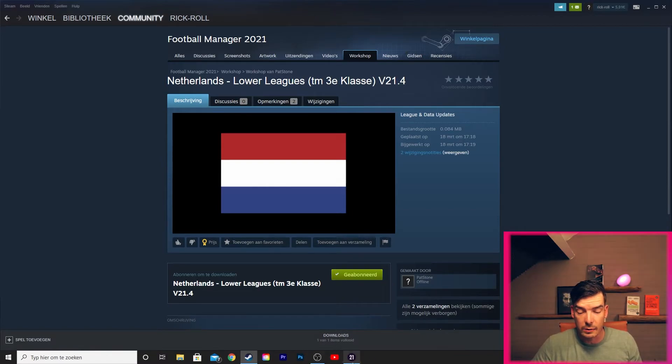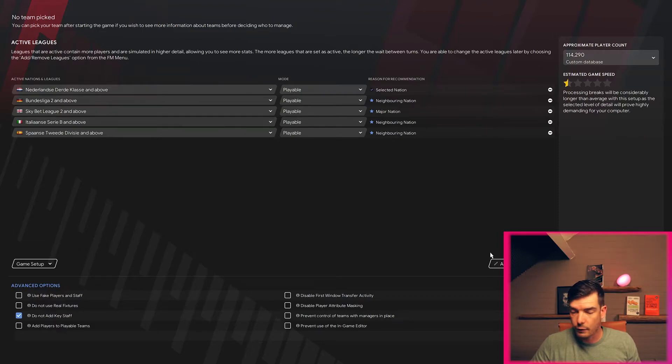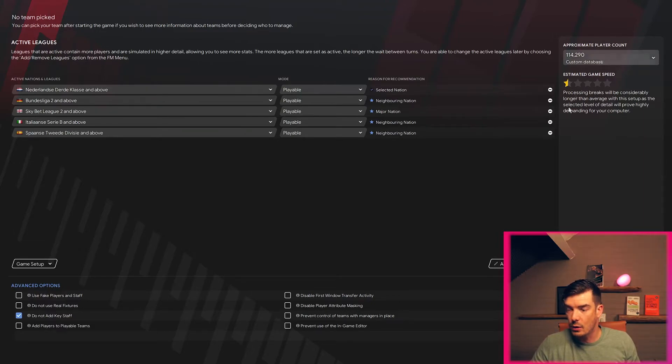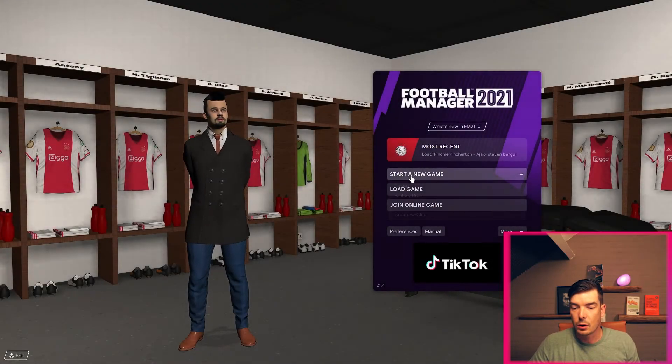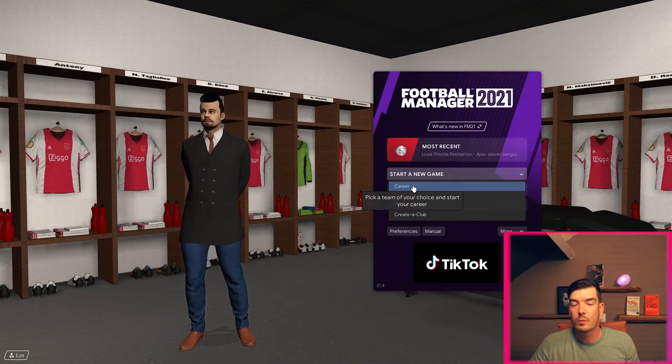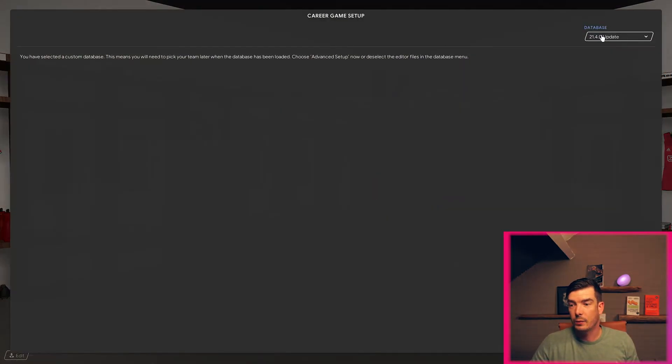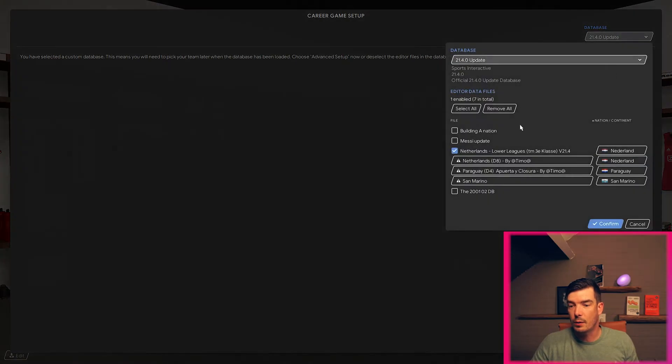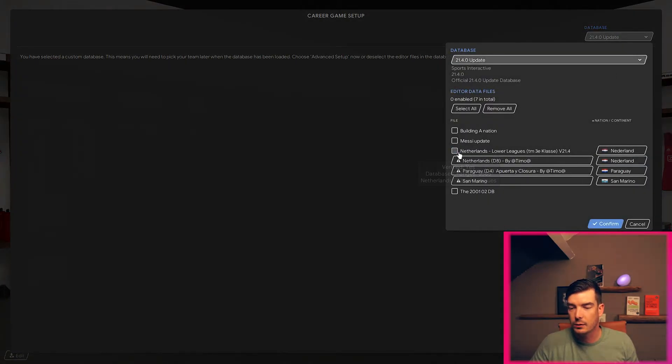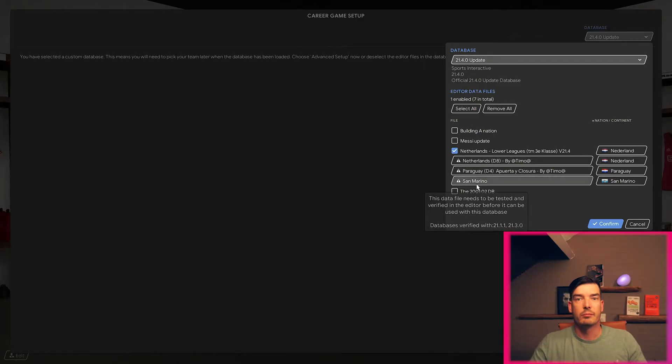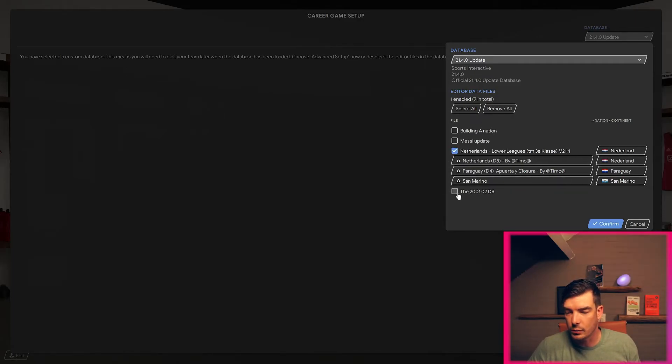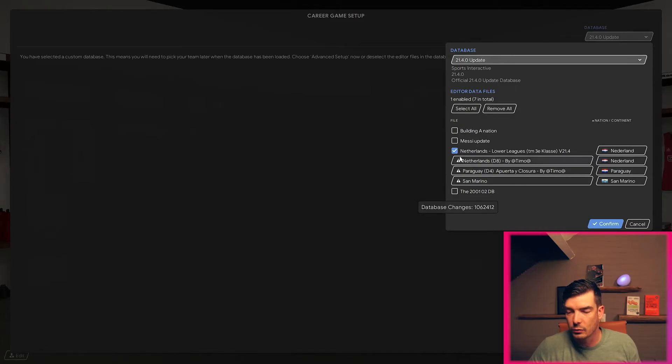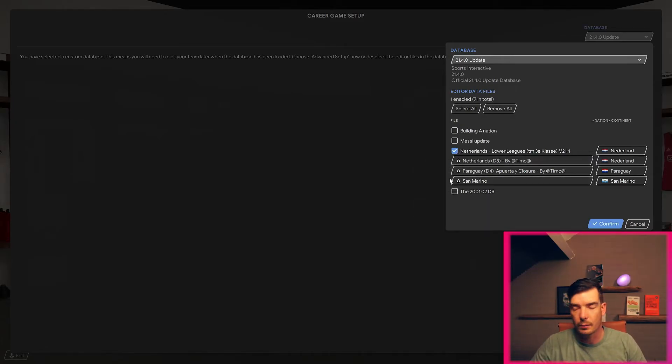We open up Football Manager and we start a new game. We start a career and we open up the database by clicking this - the Netherlands, you can enable it, you can disable it, whatever you want. You can do the 2001-2 database, I have Paraguay, I have San Marino opened up. It's all fun.